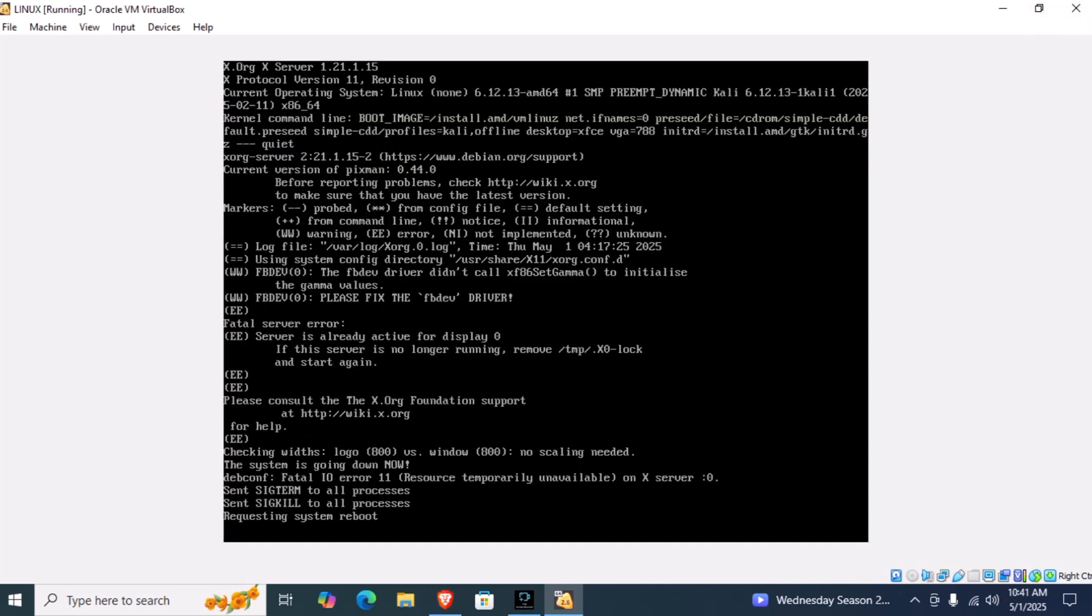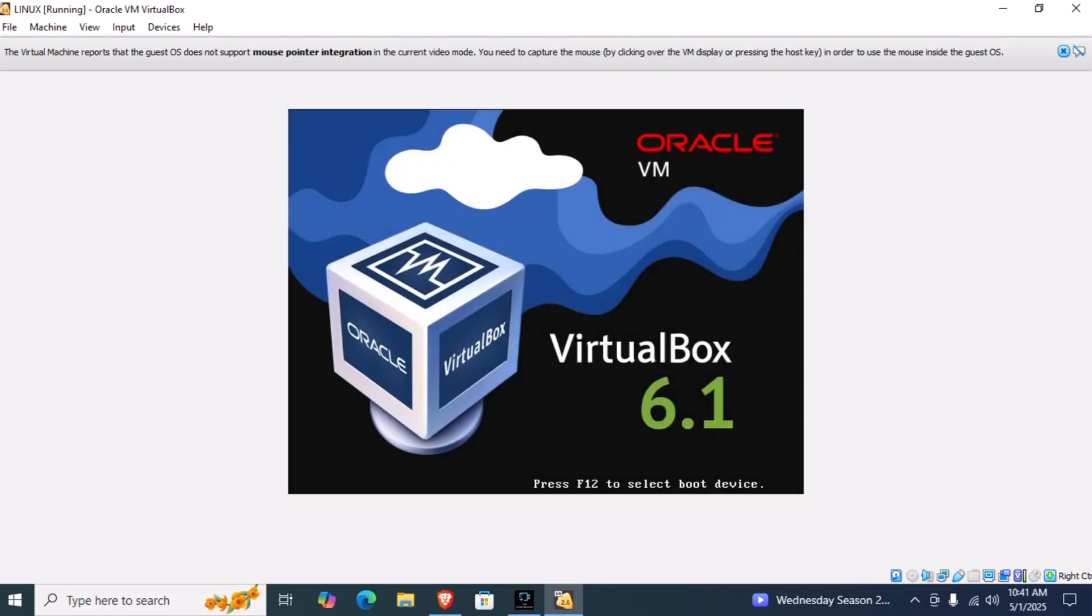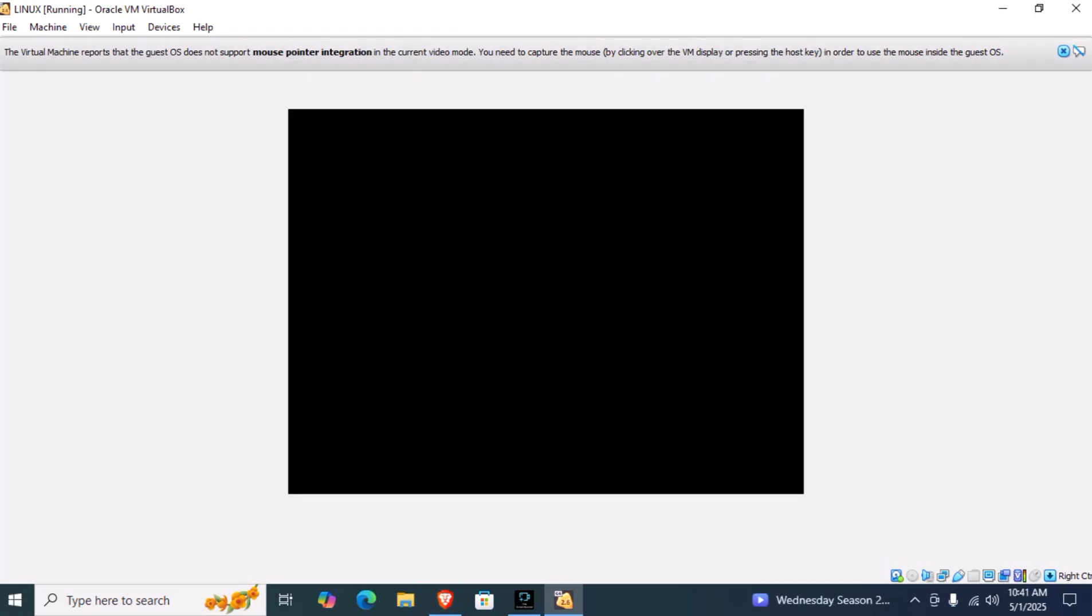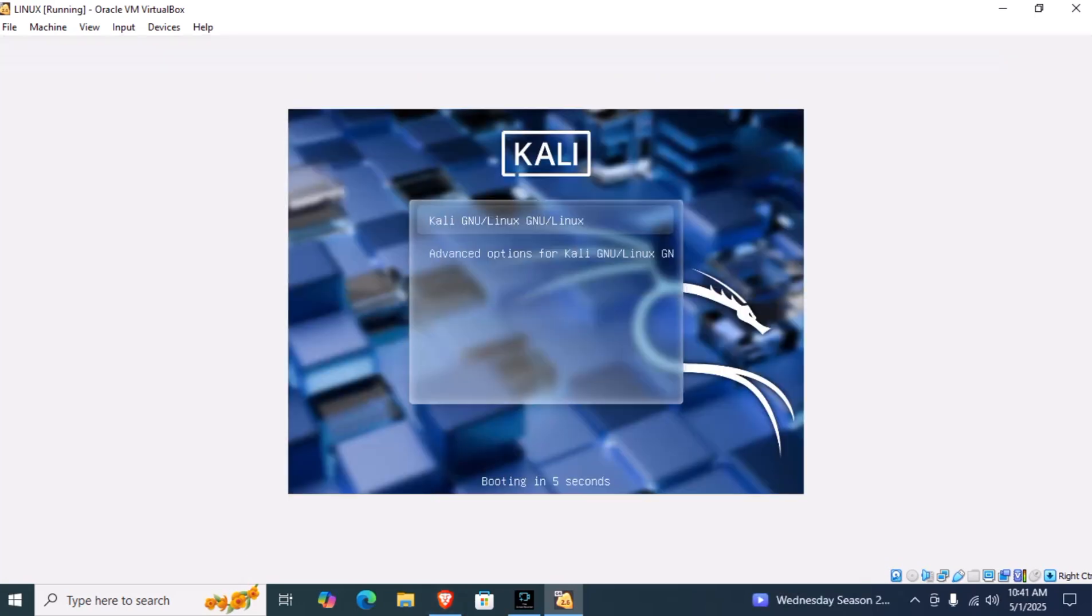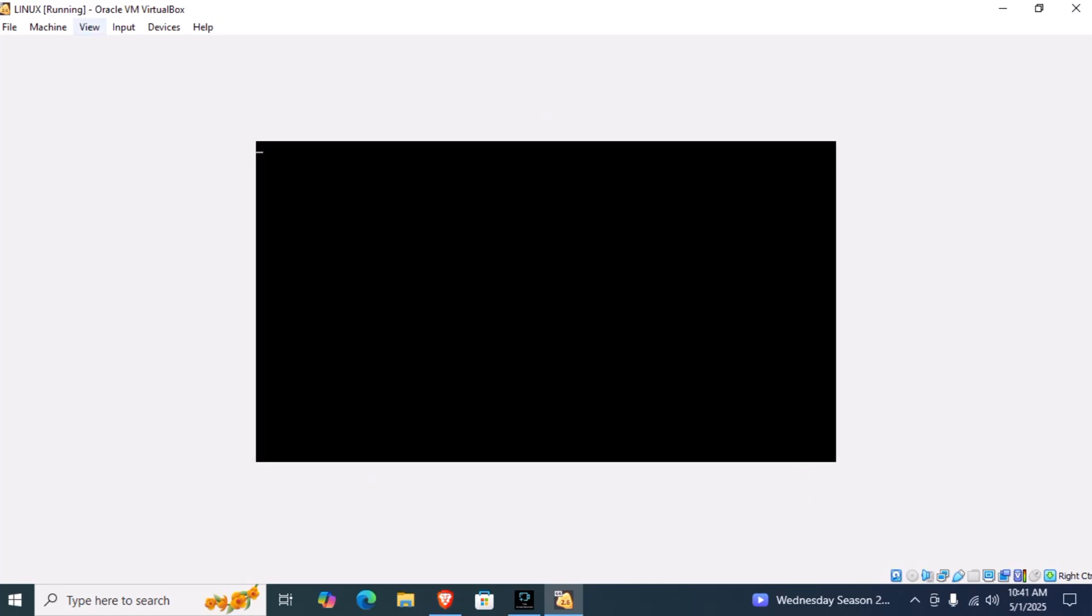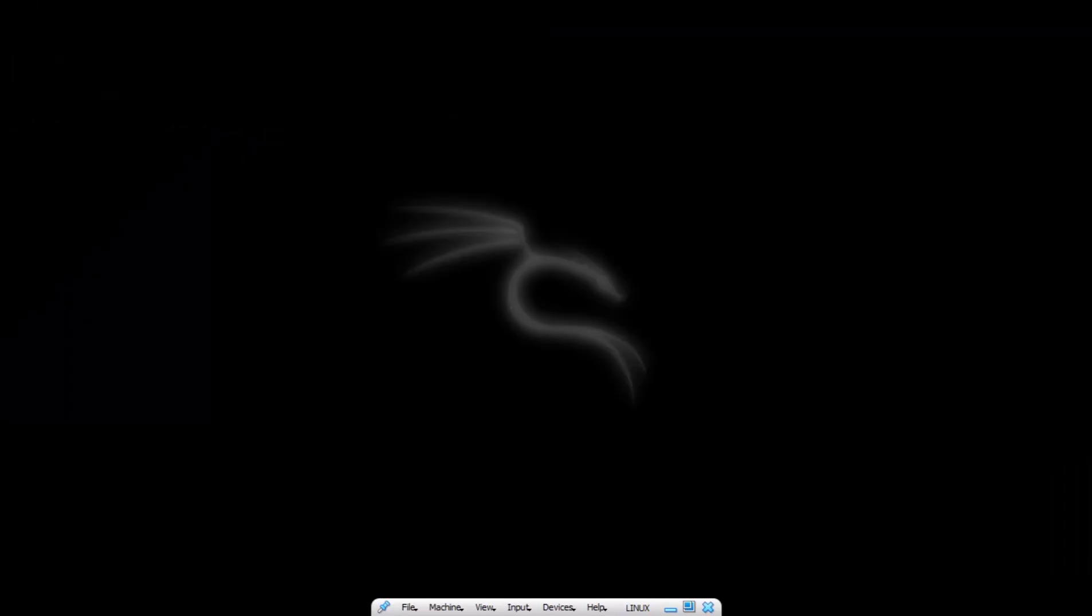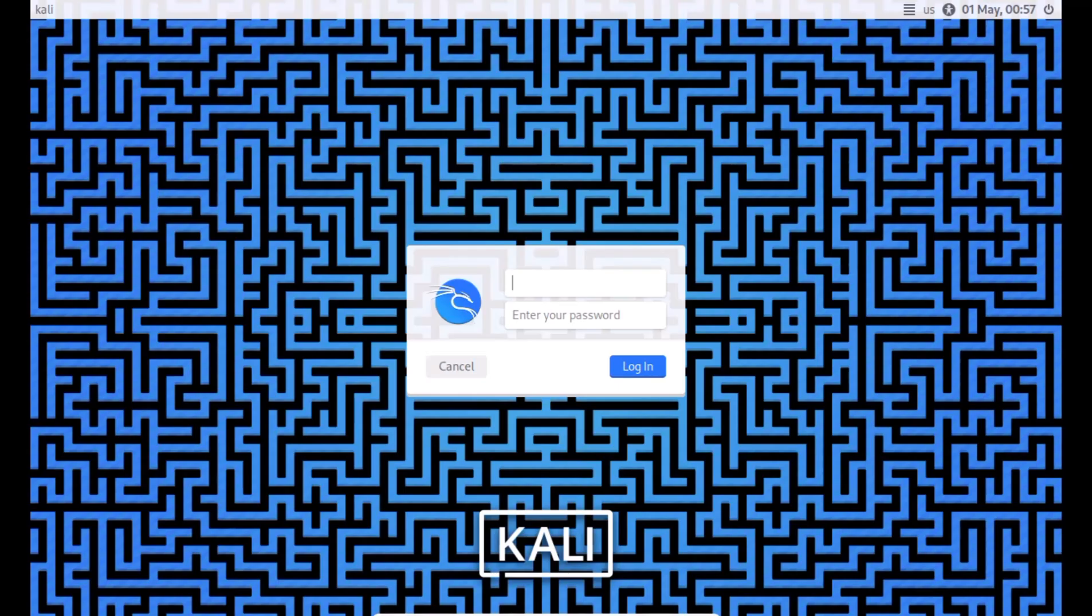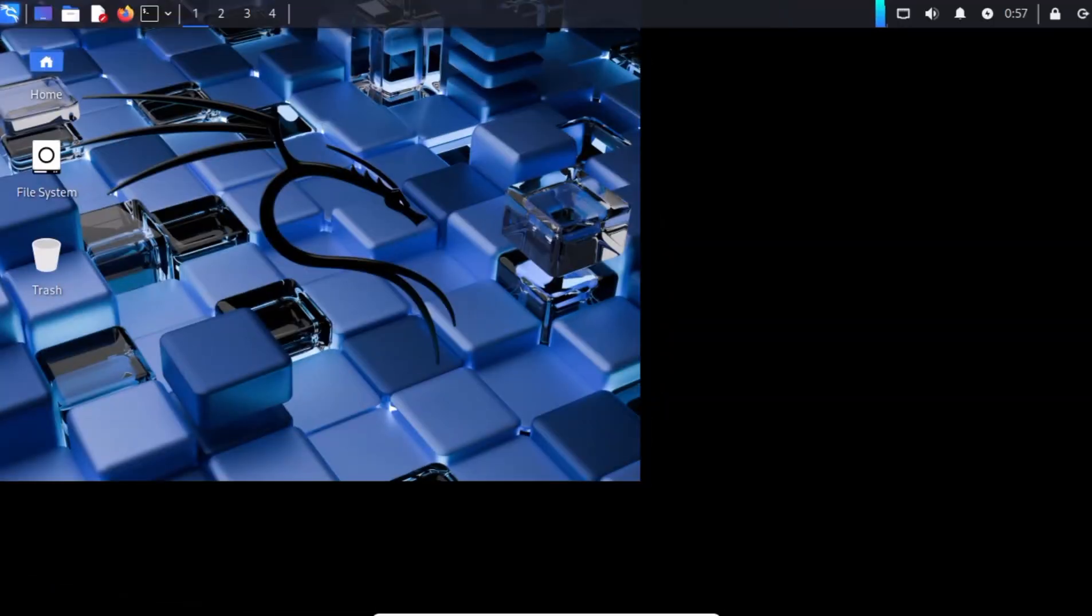Now it is rebooting the system, and here it is finally loading. Click on enter. Here it is asking for the username and password. Enter the credentials you set earlier. And finally, our latest Kali has been opened.